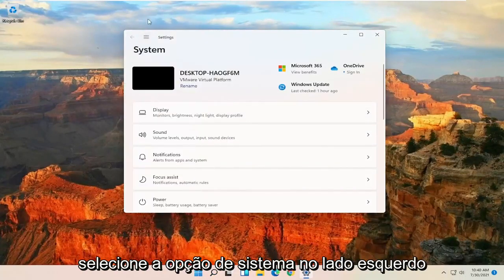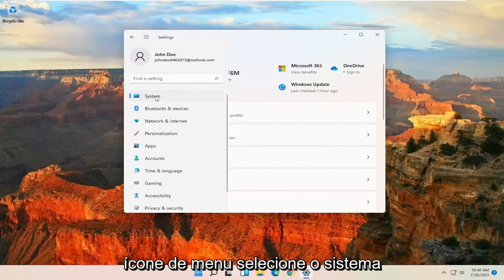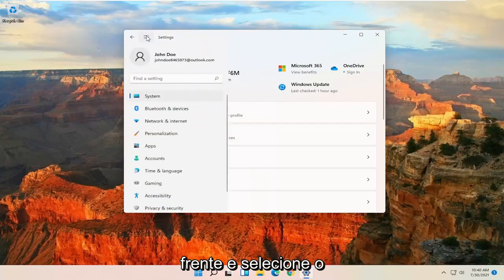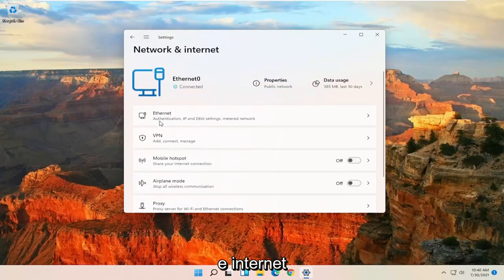Select the System option on the left side. If you have to click on this menu icon, select System. So at the upper left, go ahead and select the Menu icon. And then you want to select Network and Internet.